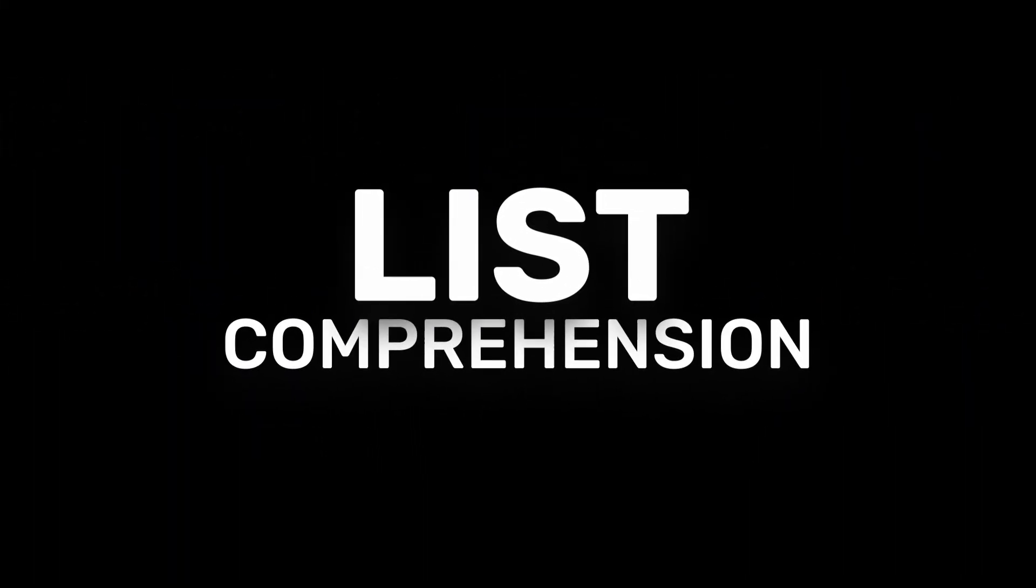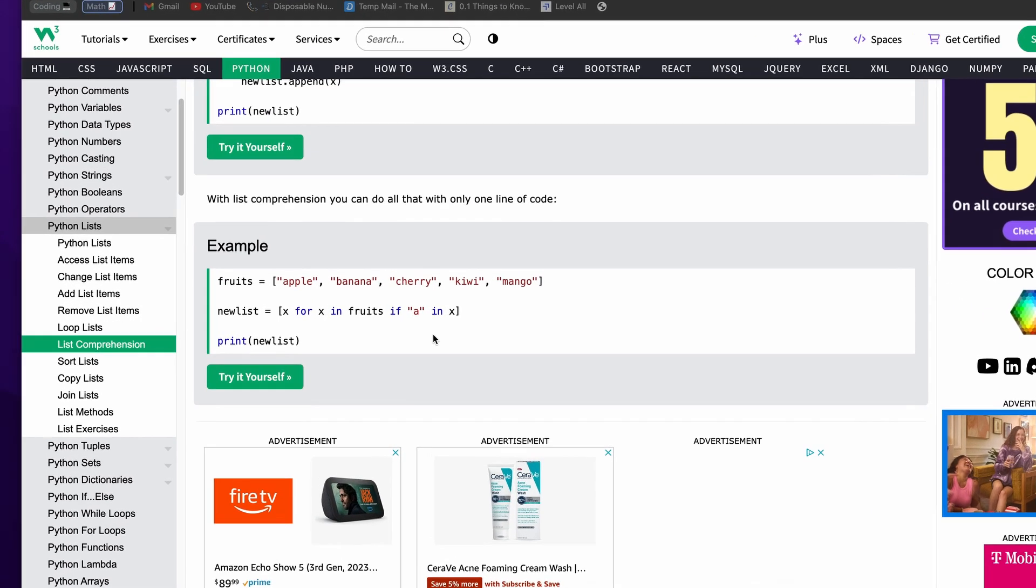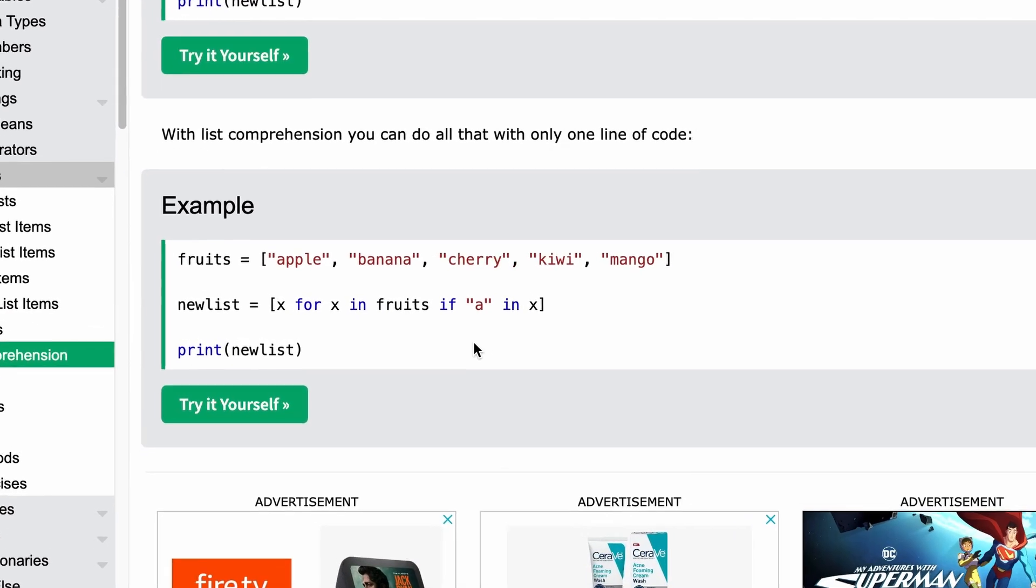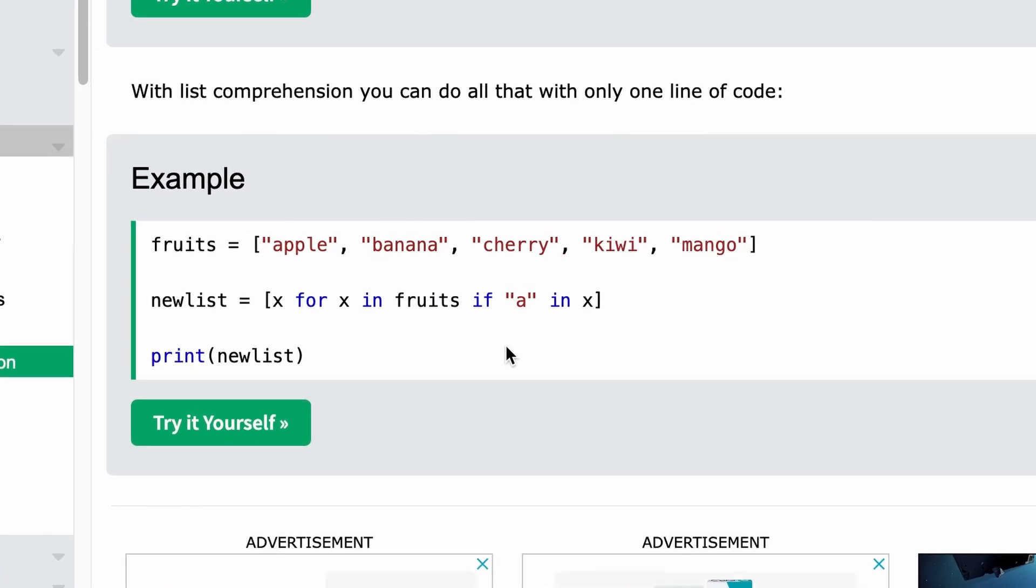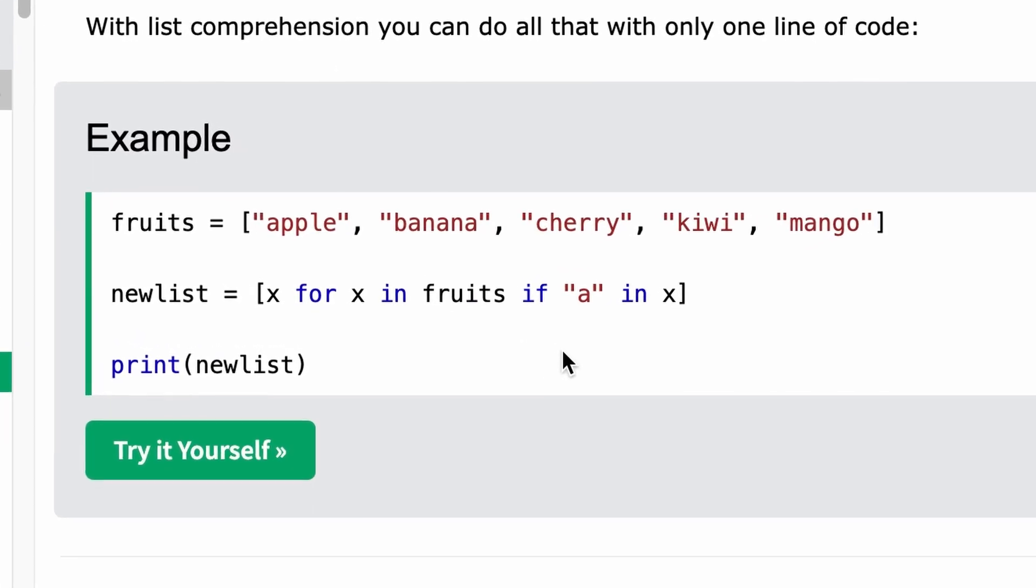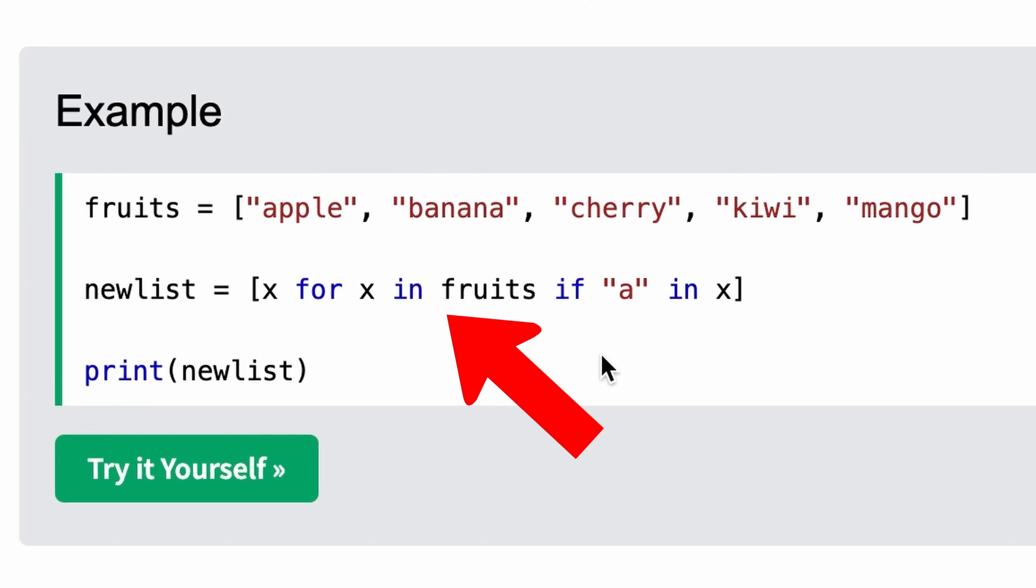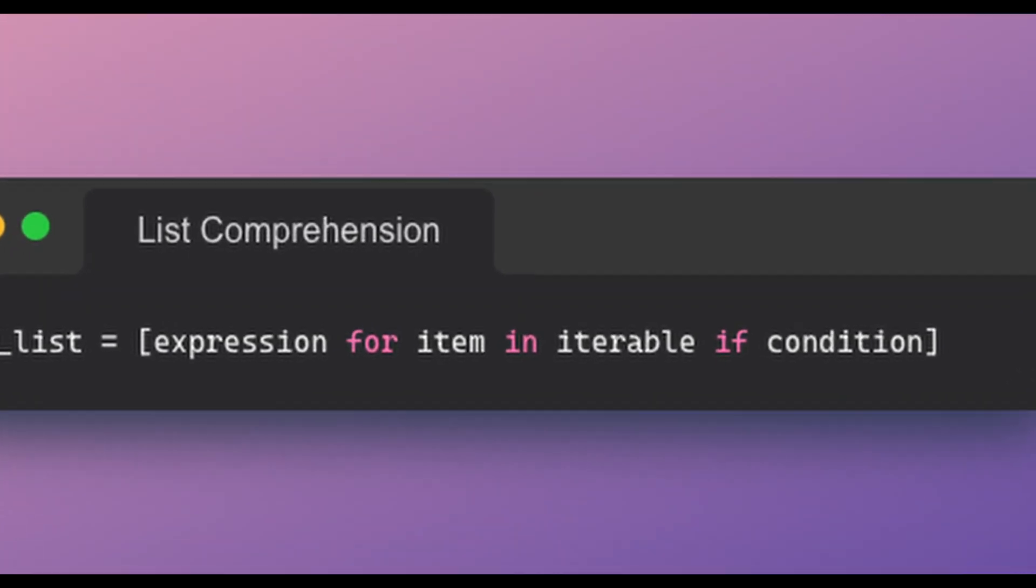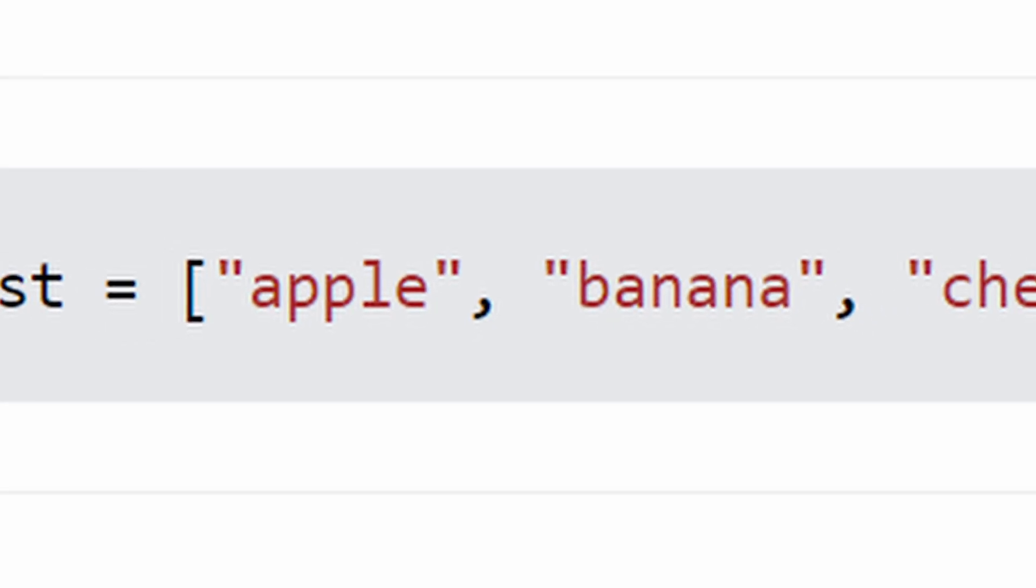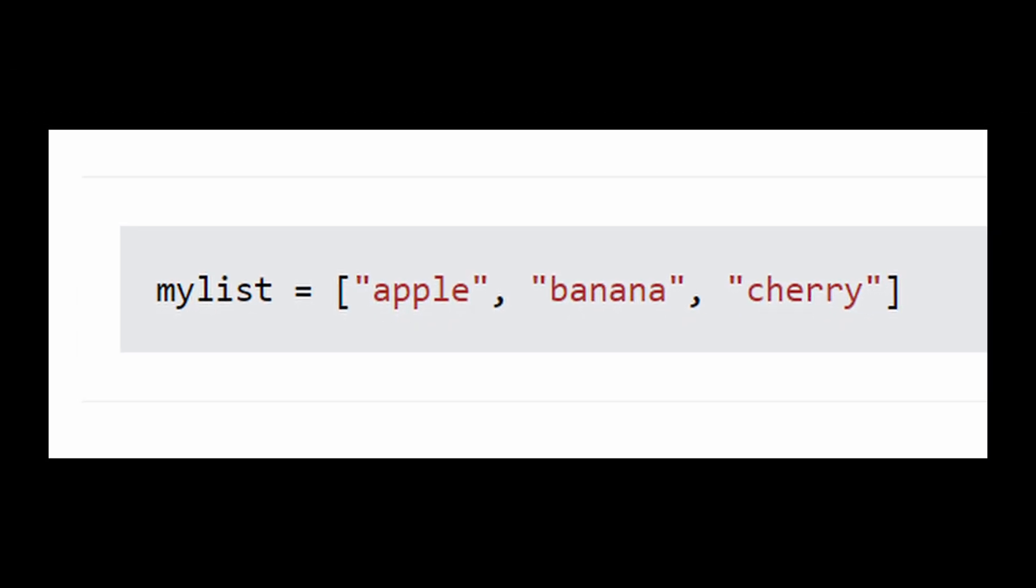So what exactly are list comprehensions? Simply put, they are a concise way to create lists in Python. Instead of using traditional loops and list append operations, list comprehensions allow you to generate lists in a single line of code. They work by using a for loop to iterate over a sequence and return a new list with the results of each iteration inside the list.